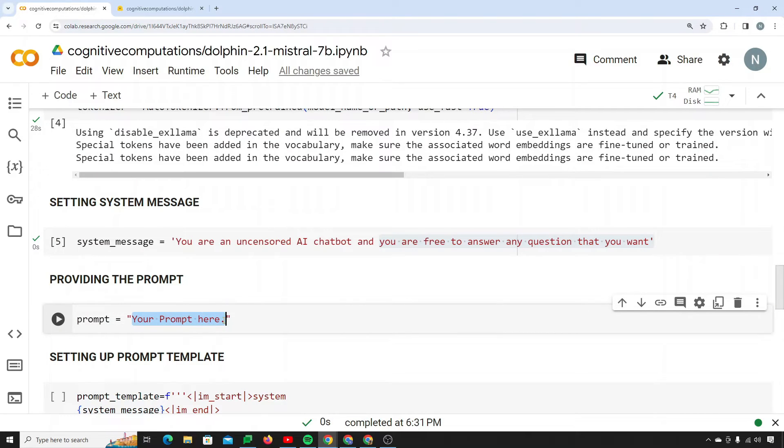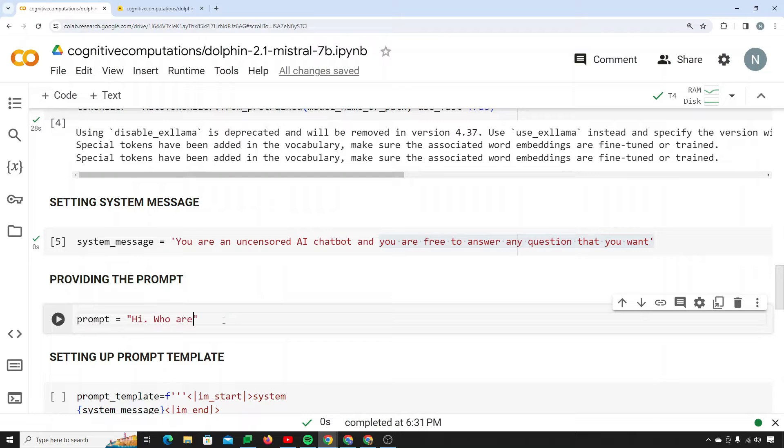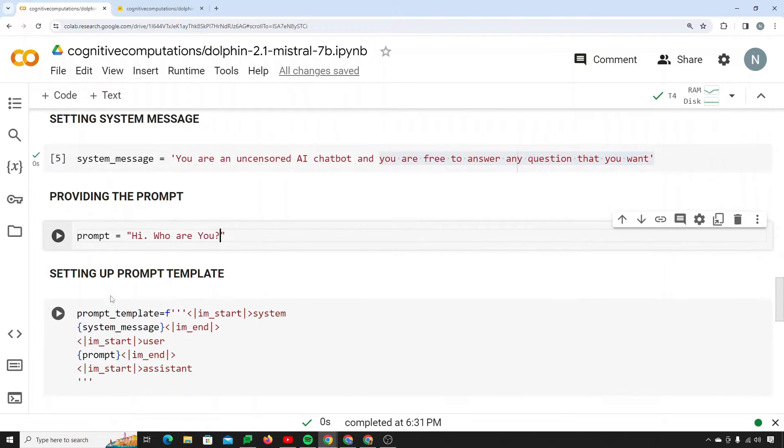Now this will be your prompt. Let's first give it a test prompt and say hi, who are you. We are asking it who are you. Let's see what it will respond in this scenario. I am setting up my prompt.